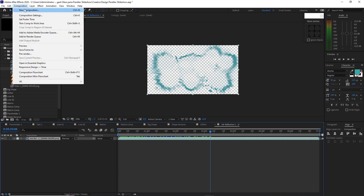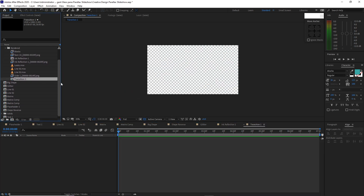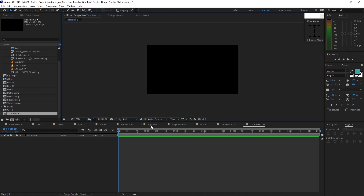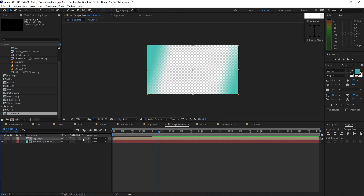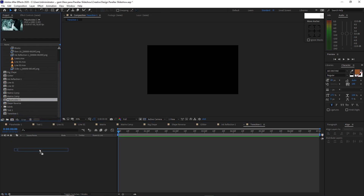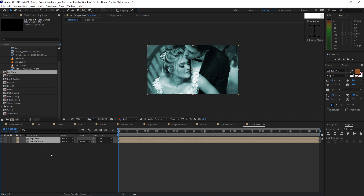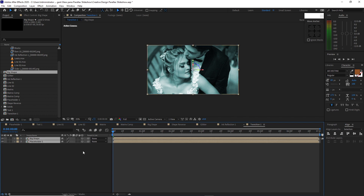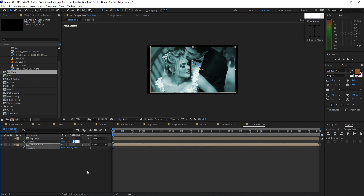Go to Composition, create a new composition, name it 'transition 1'. 1920 by 1080p, 30 frames per second, 7 seconds duration. Click OK. Open big shape, enable the 3D layer. Also enable shape reverse and toggle switches modes with 3D layer. Open transition 1, highlight placeholder 1 and drop it into the timeline. Highlight big shape and drop it into the timeline. Highlight both layers, enable the 3D layer, and press P for position. Change the Z position on placeholder 1 to 196, and on the big shape layer to negative 120.